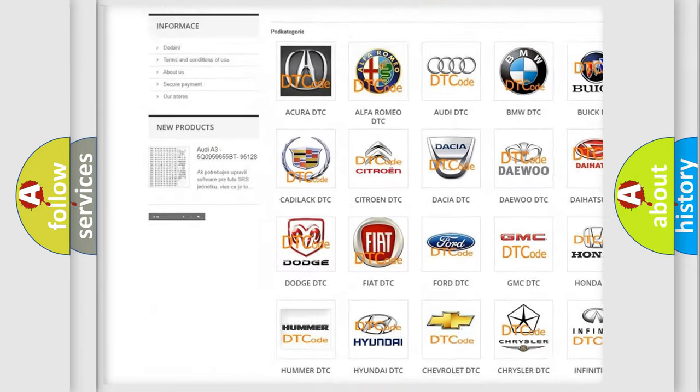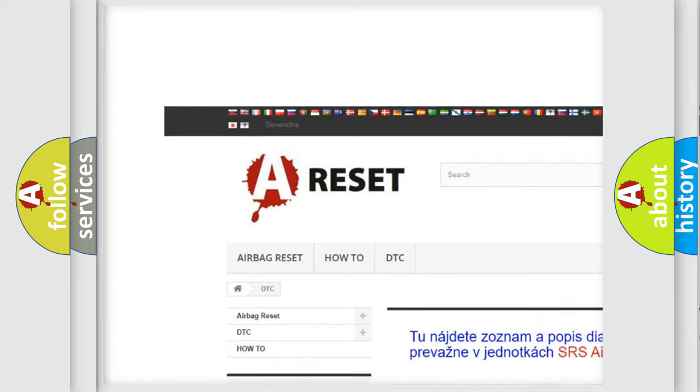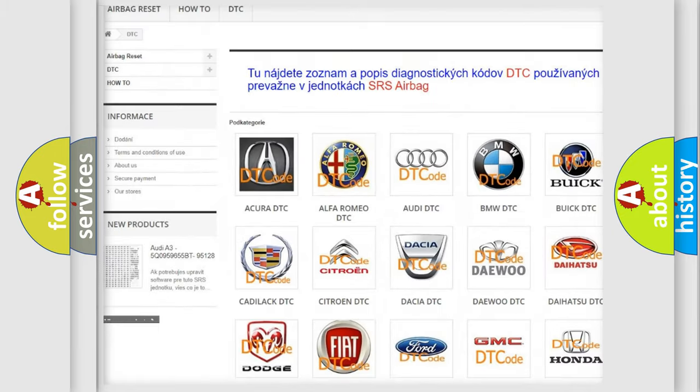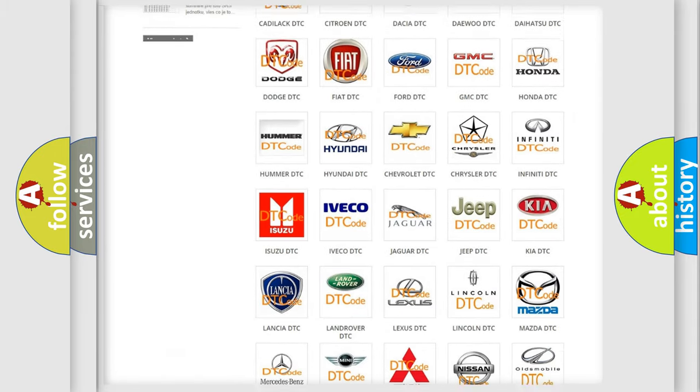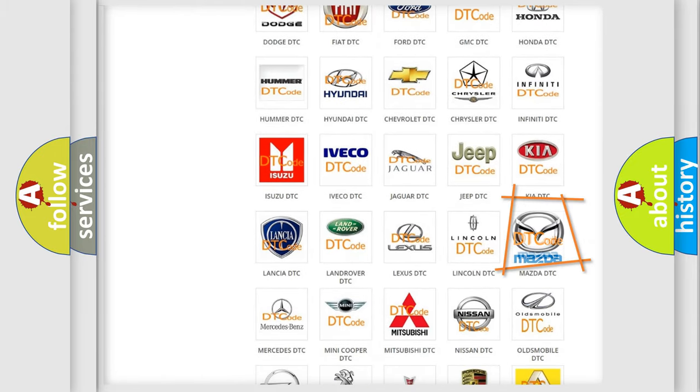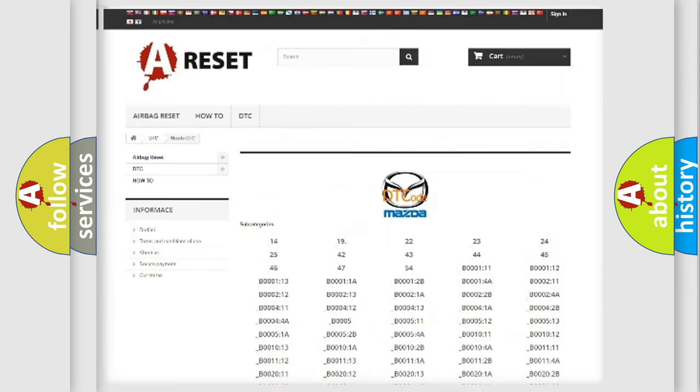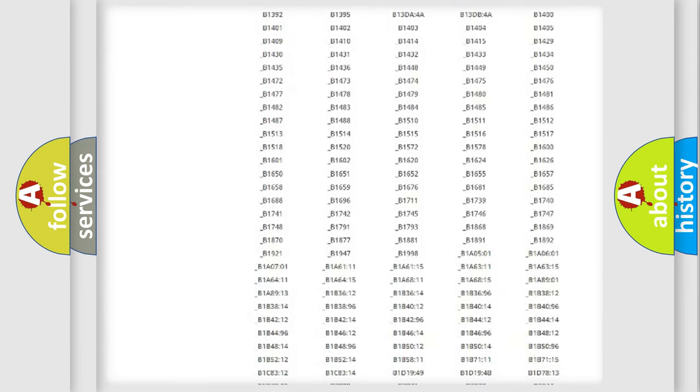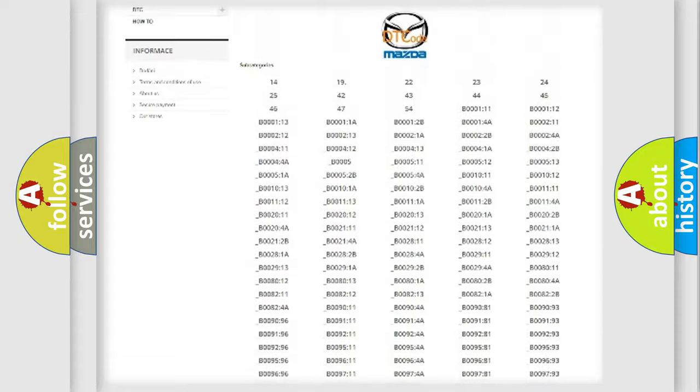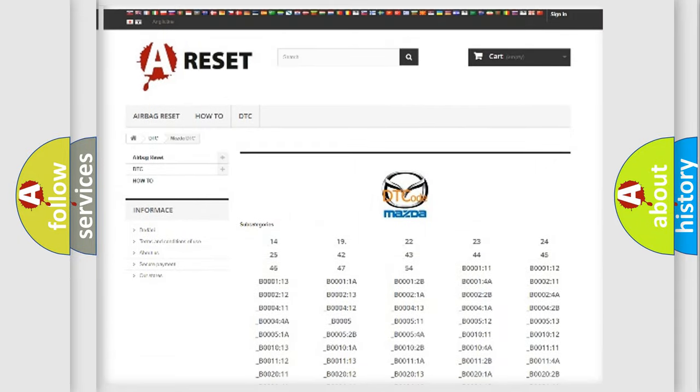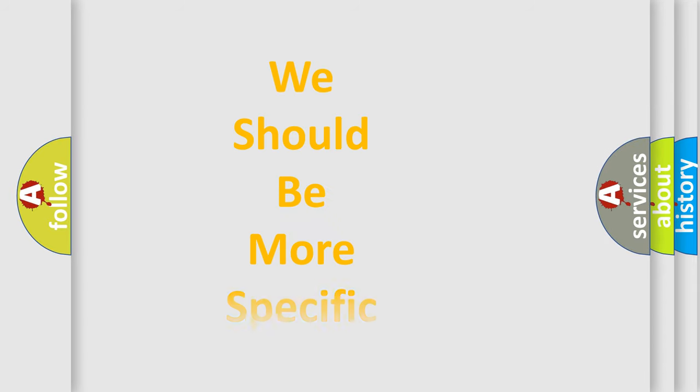Our website airbagreset.sk produces useful videos for you. You do not have to go through the OBD2 protocol anymore to know how to troubleshoot any car breakdown. You will find all the diagnostic codes that can be diagnosed in Mazda vehicles, and also many other useful things.